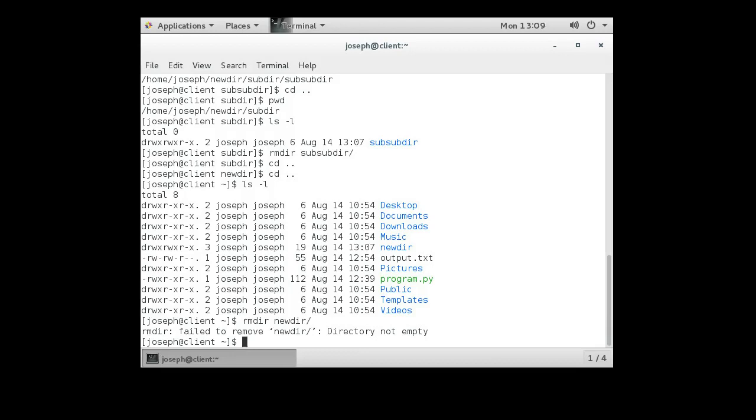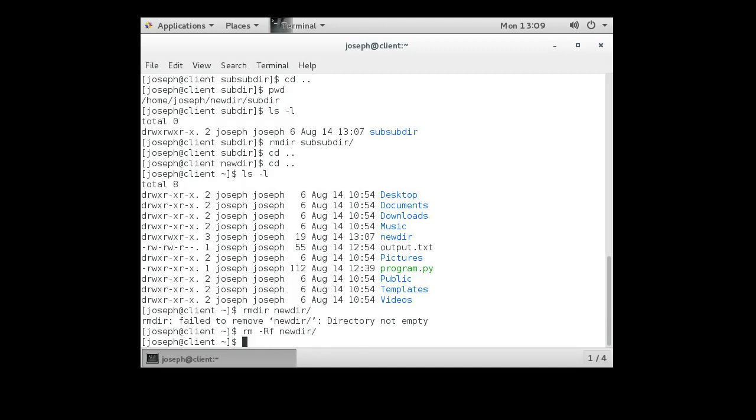So what do I do? Well, I've got a couple options. I can go inside of newdir and clean it out, delete everything inside of it first. Or I can do rm minus r for recursive, f for force, and then newdir, and it will just remove it. And that's quick.